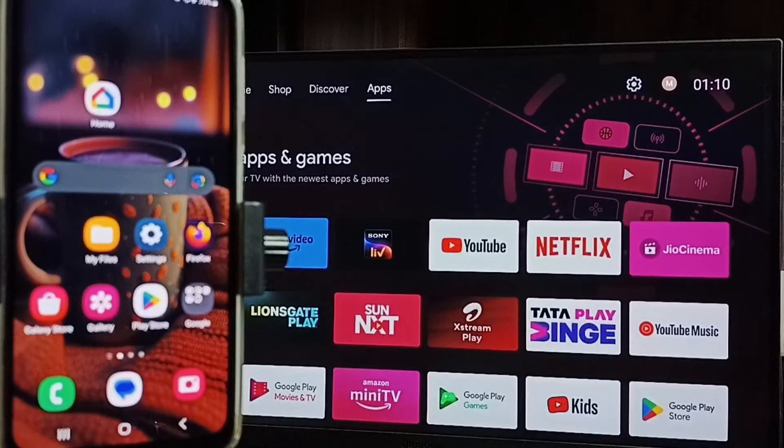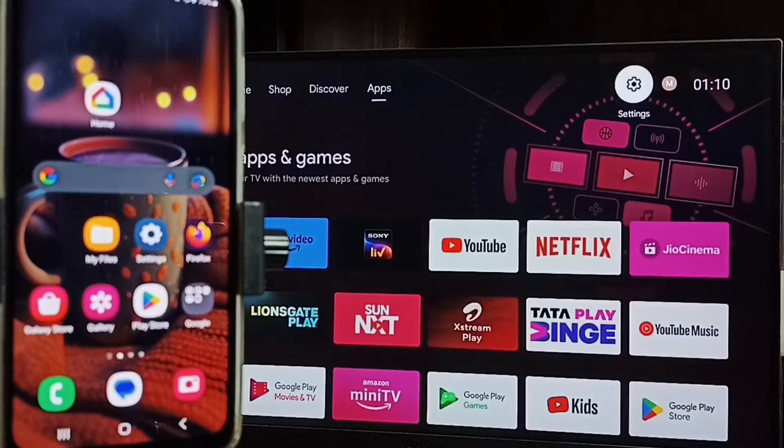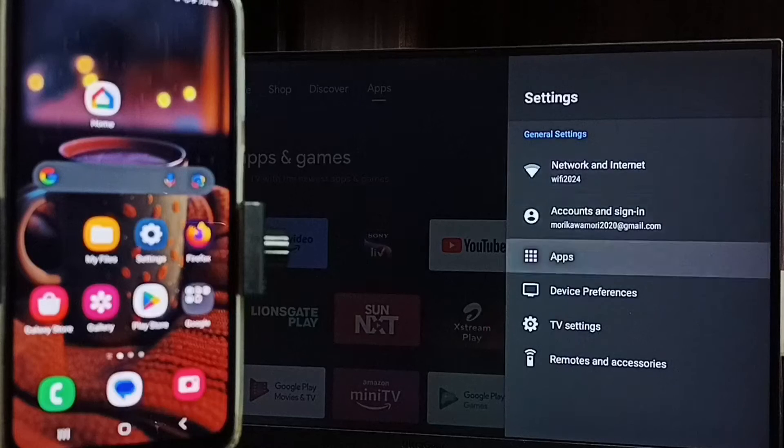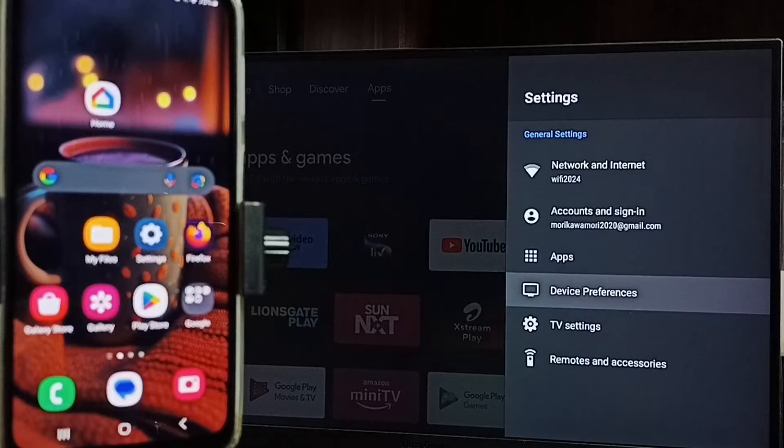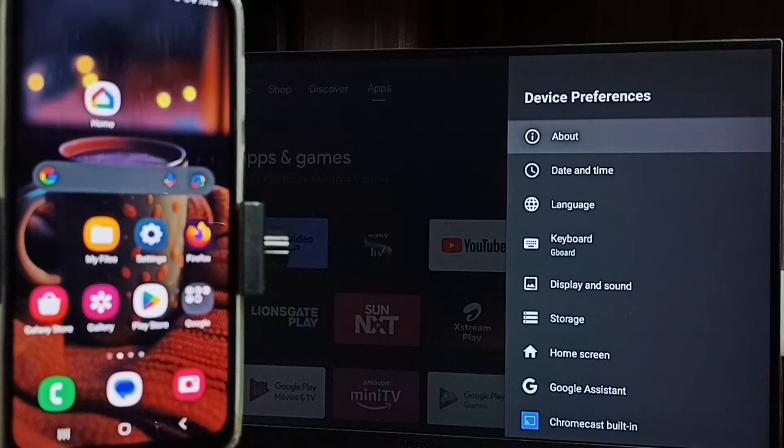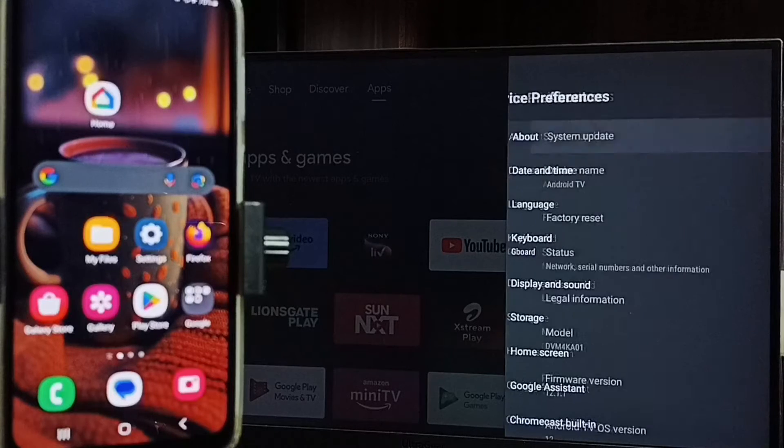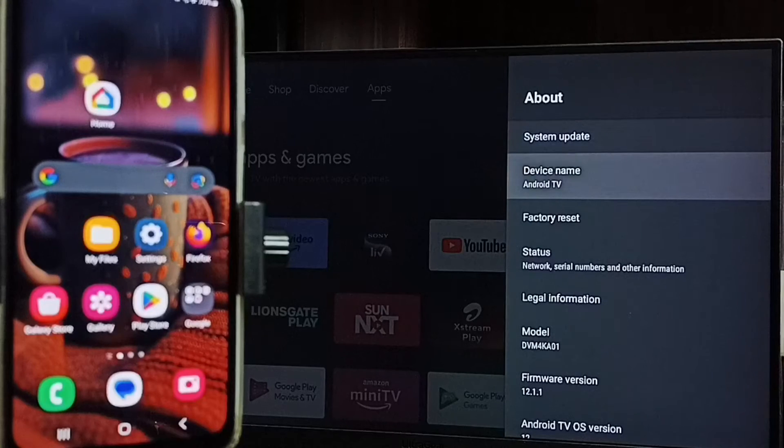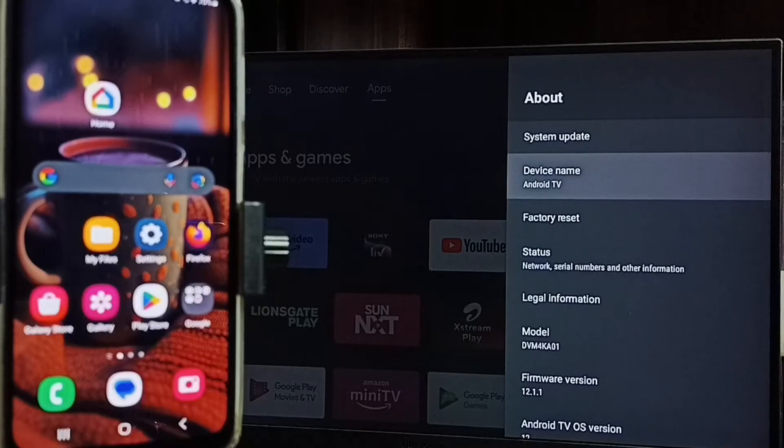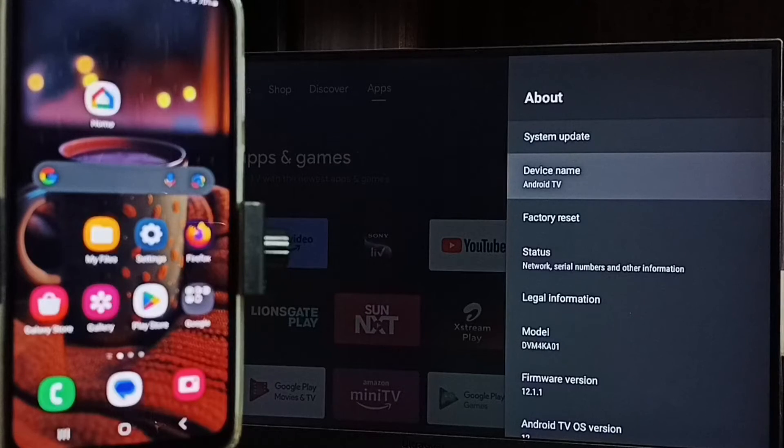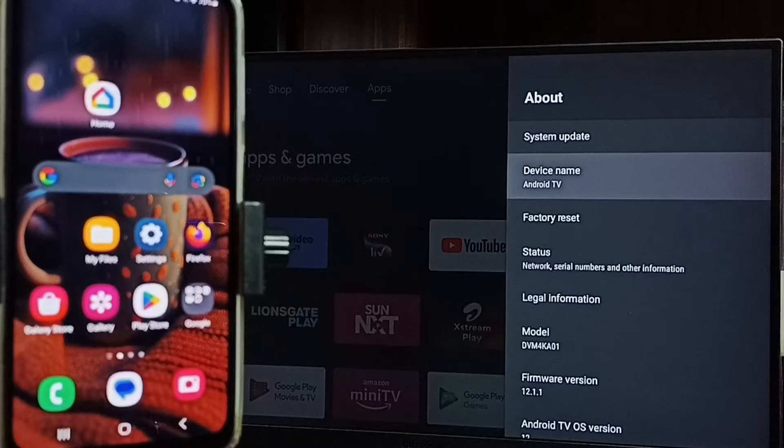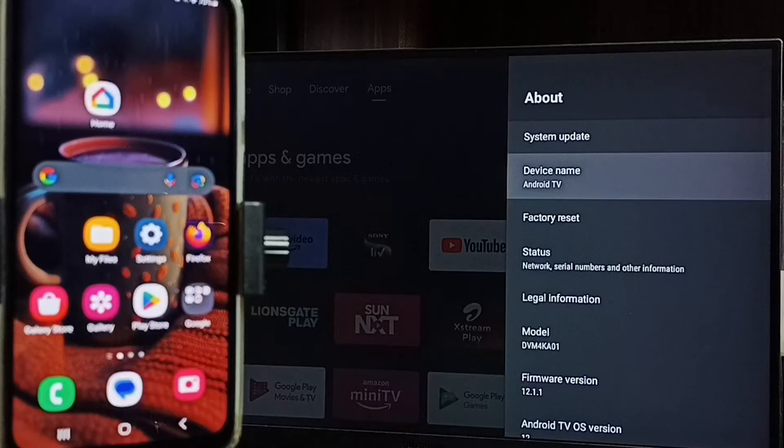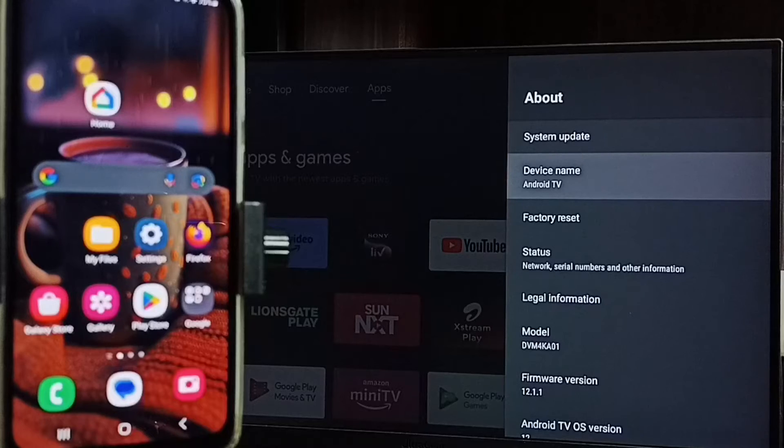First let me go to settings, select settings from top, go to device preferences, go to about. Here we can see device name Android TV, that is the name of this TV. Please note this name, we need this name to connect mobile phone to this Android TV.